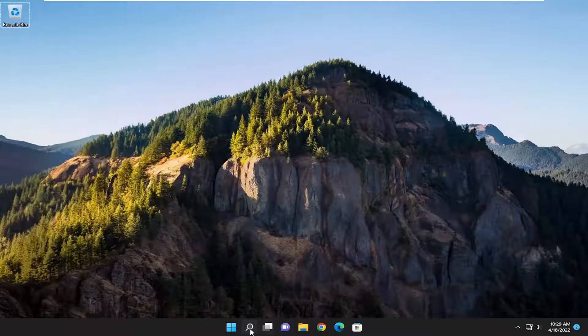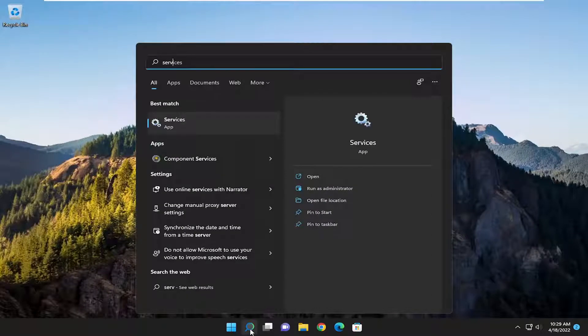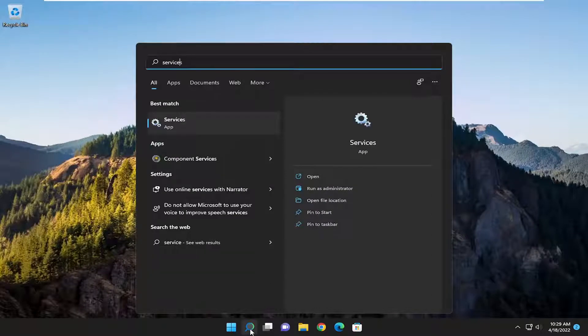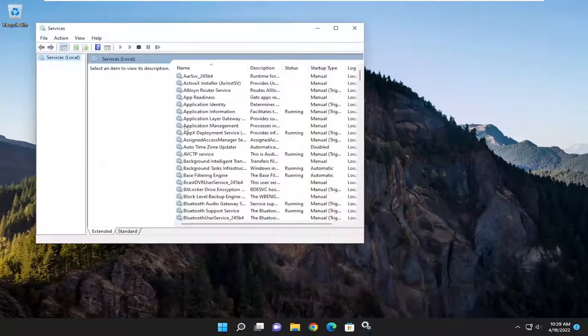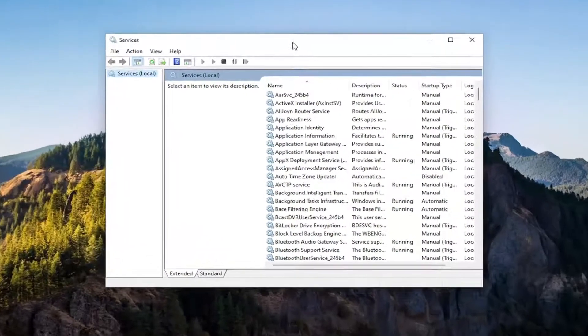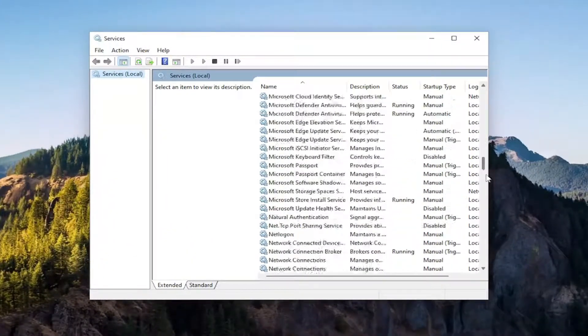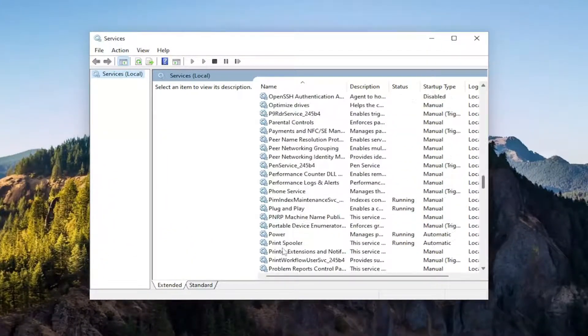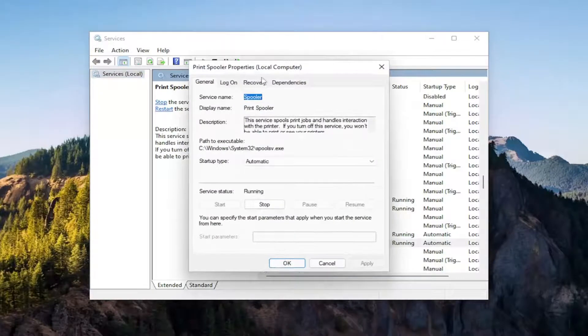So first thing I'd recommend doing would be to open up the search menu and search for services. Best match will come back with services. Go ahead and open that up and you want to locate the print spooler service and double click on it.